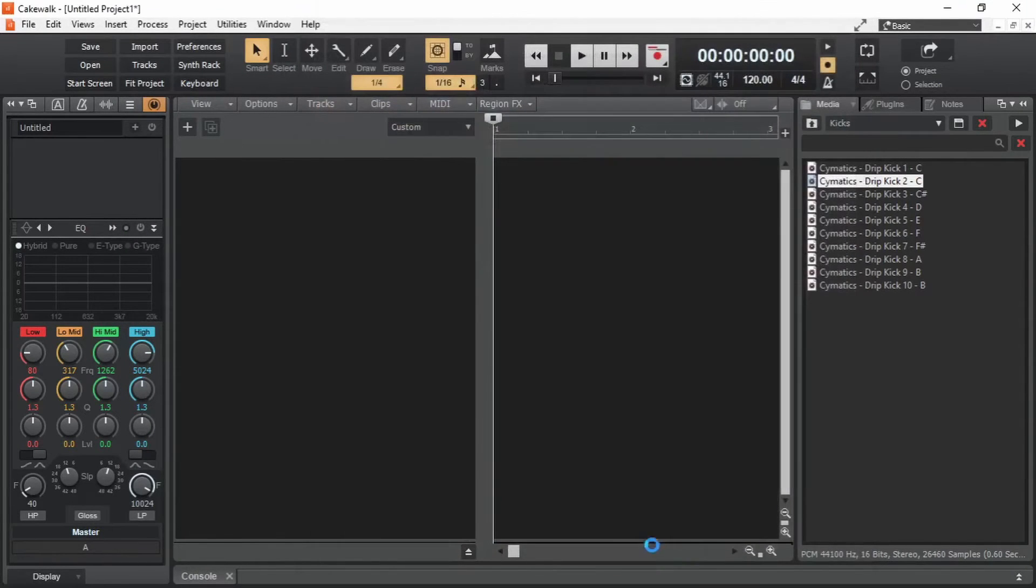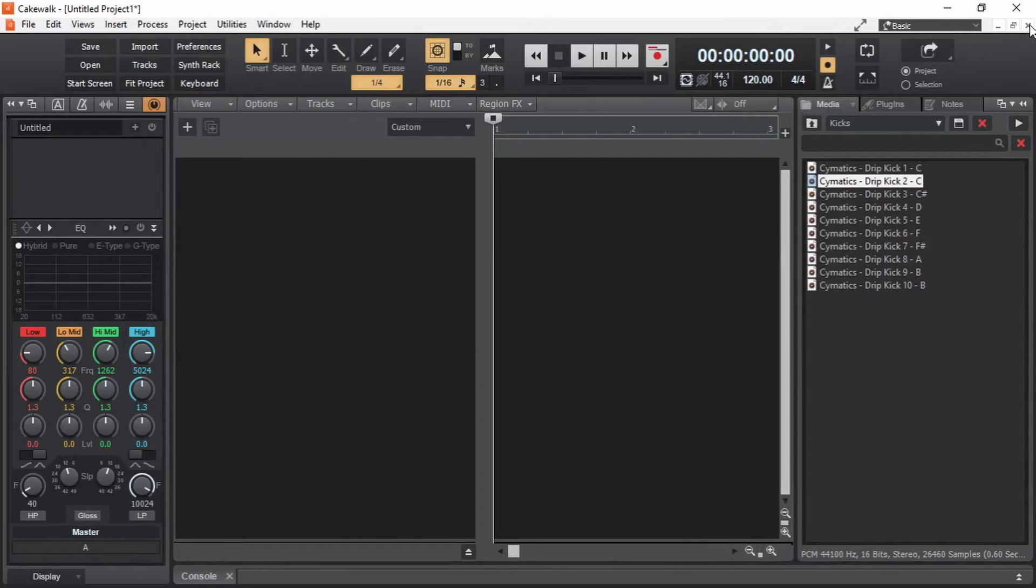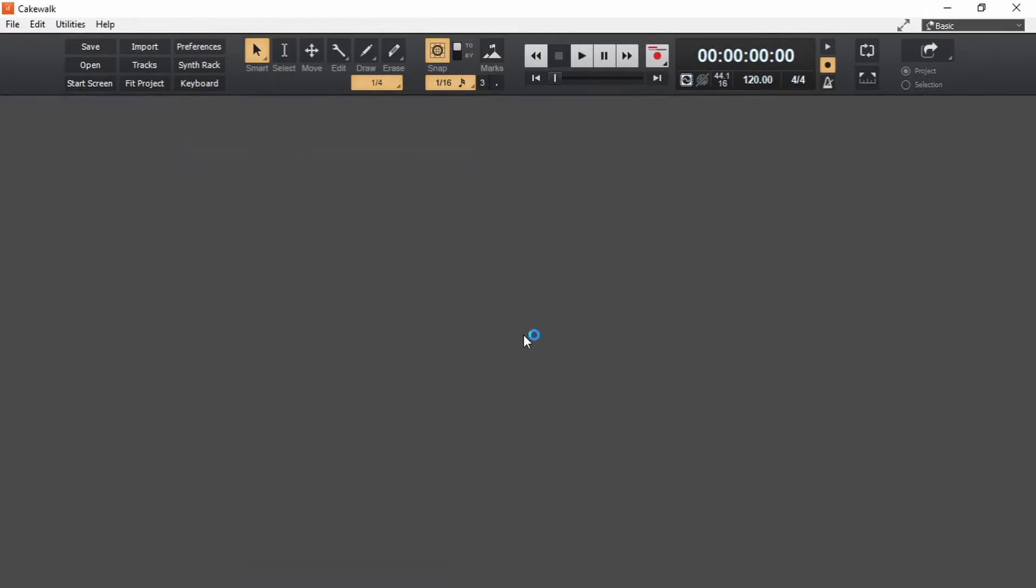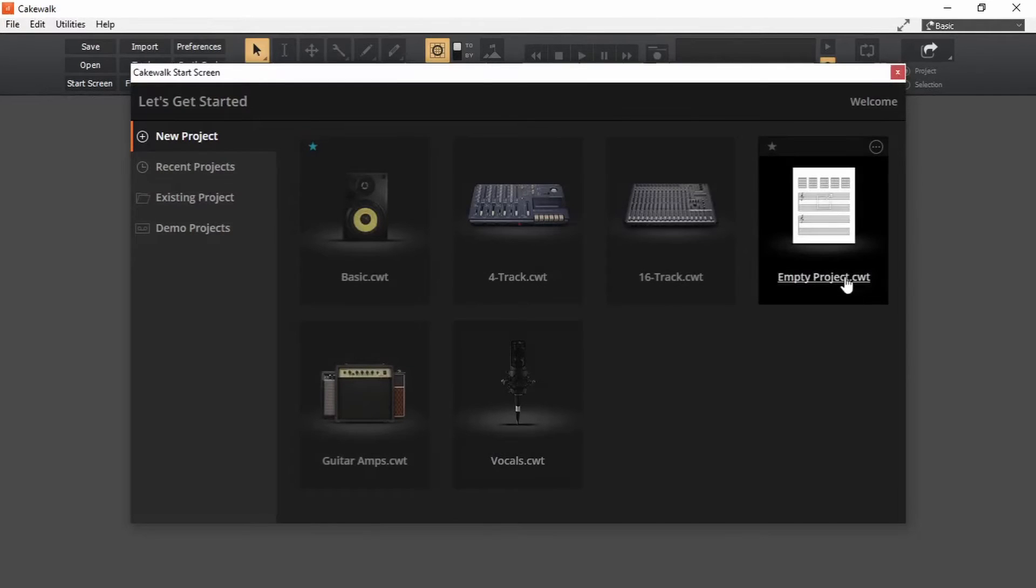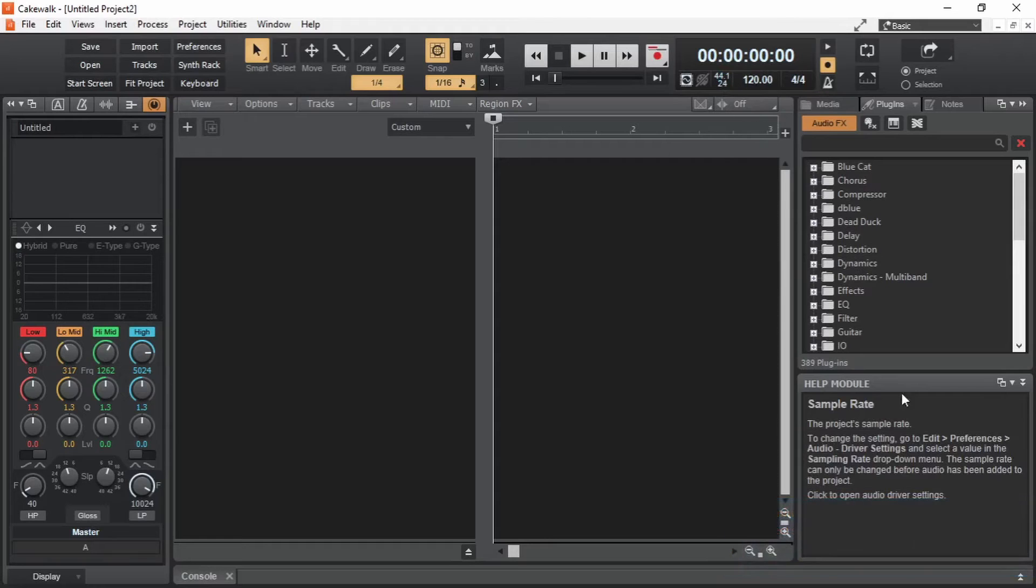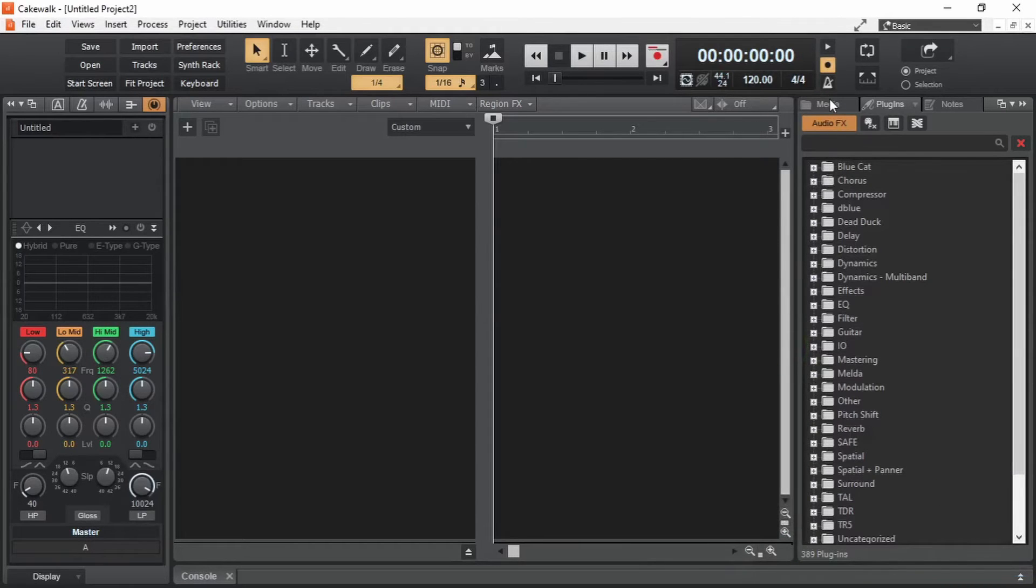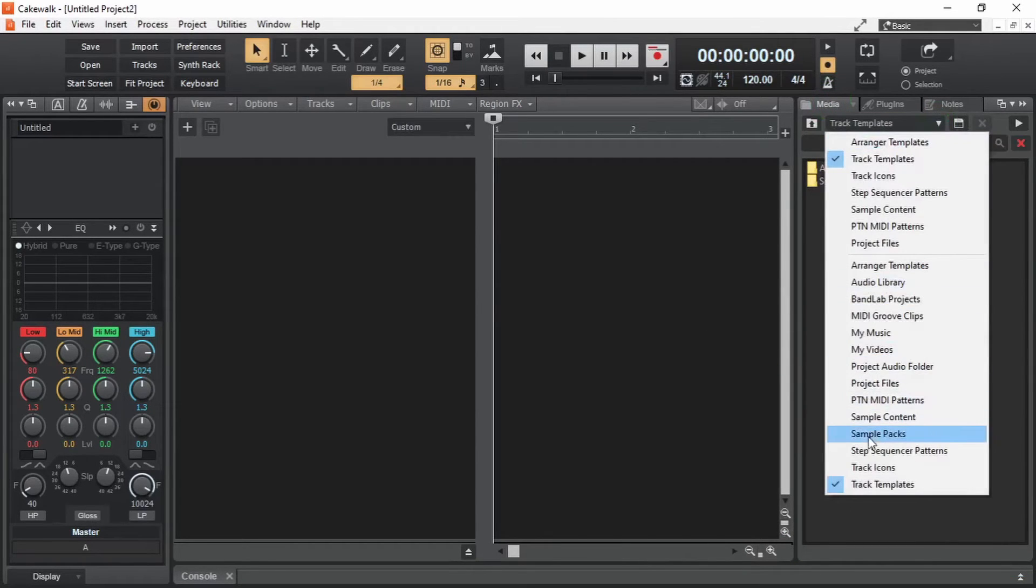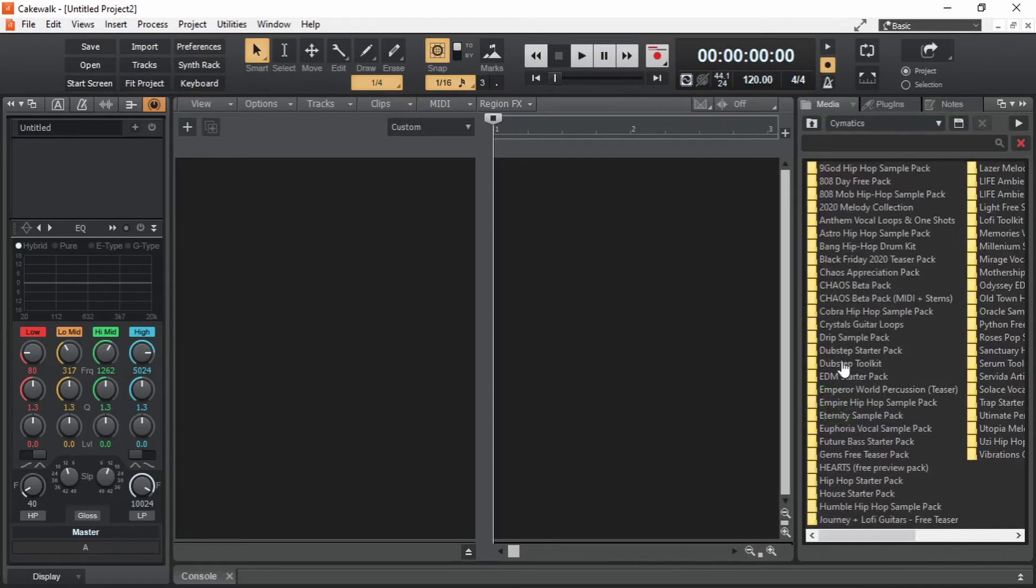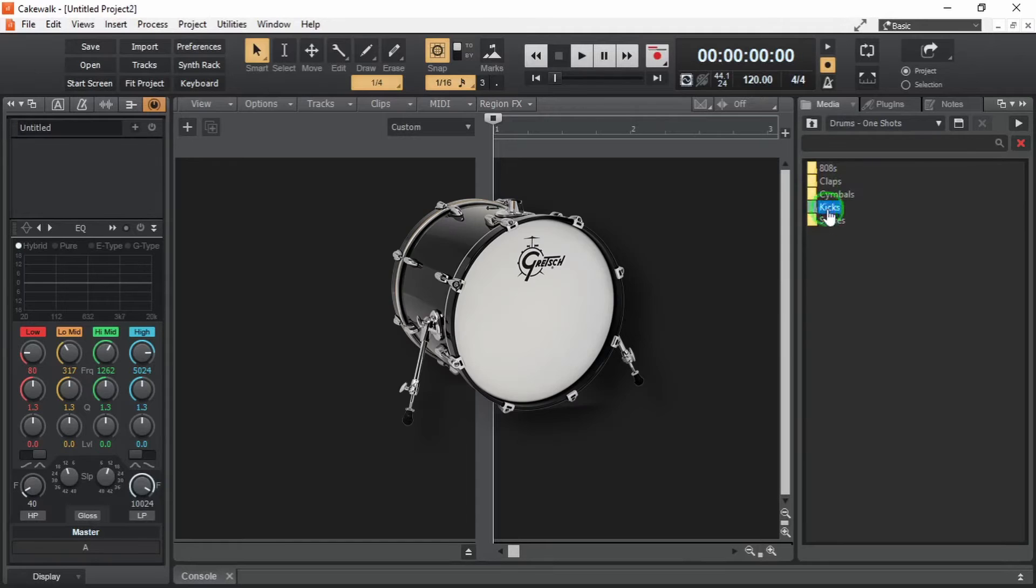Close. It has not changed yet. So we are going to close this project and create another one. Let's see if it changes. Empty project. It does. Let's continue from where we left off. Media. Sample packs. Cymatics. Drip sample pack. Drums one shots. Kicks.